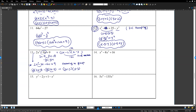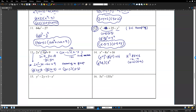Number 14: x to the 4 minus 8x squared plus 16. Let k equal x squared: k squared minus 8k plus 16. Two numbers with sum negative 8 and product 16 are negative 4 and negative 4. So k minus 4 times k minus 4 equals k minus 4 squared. Replace k with x squared: x squared minus 4 squared. Both factors are the same difference of squares: each gives x minus 2 times x plus 2. Final answer: x minus 2 squared times x plus 2 squared.